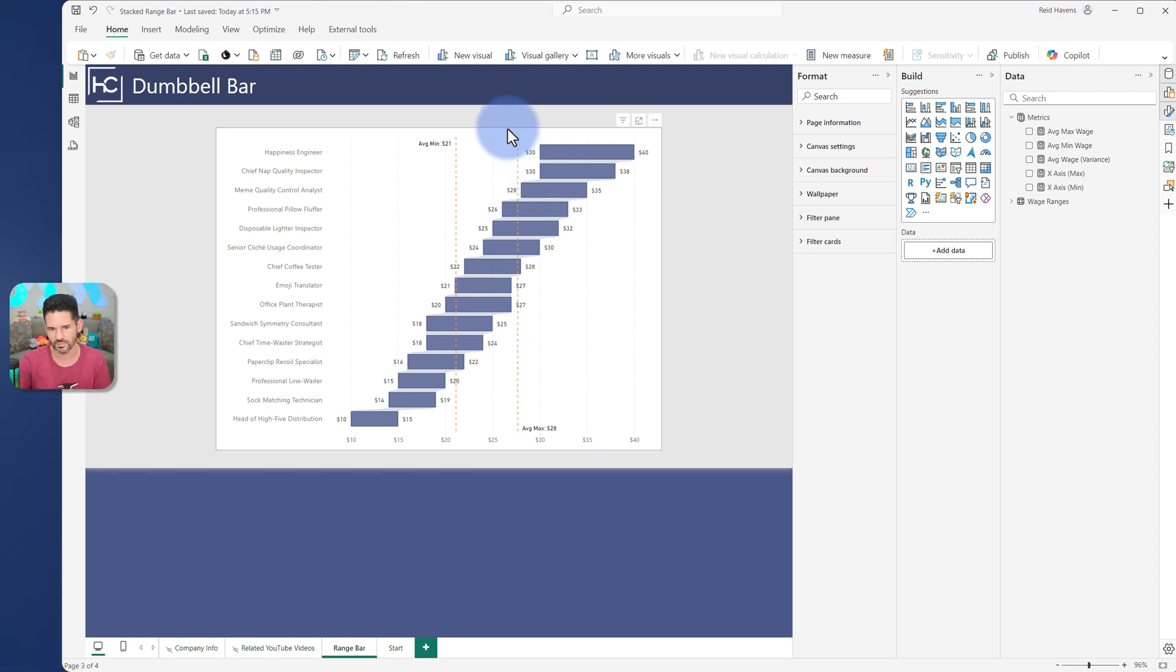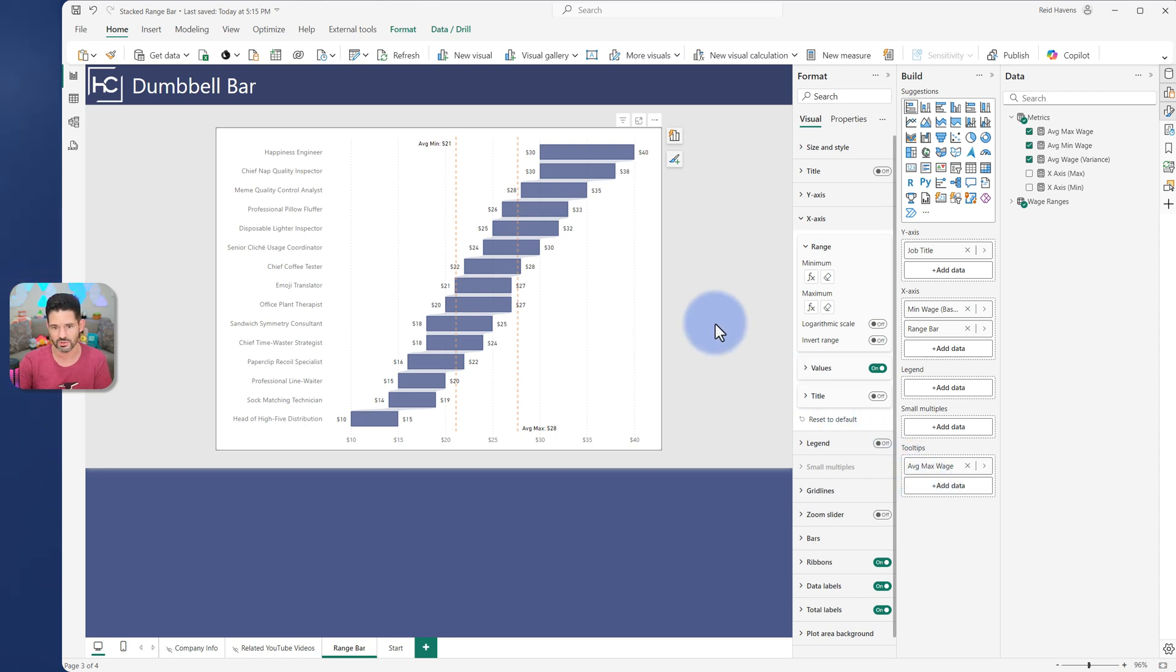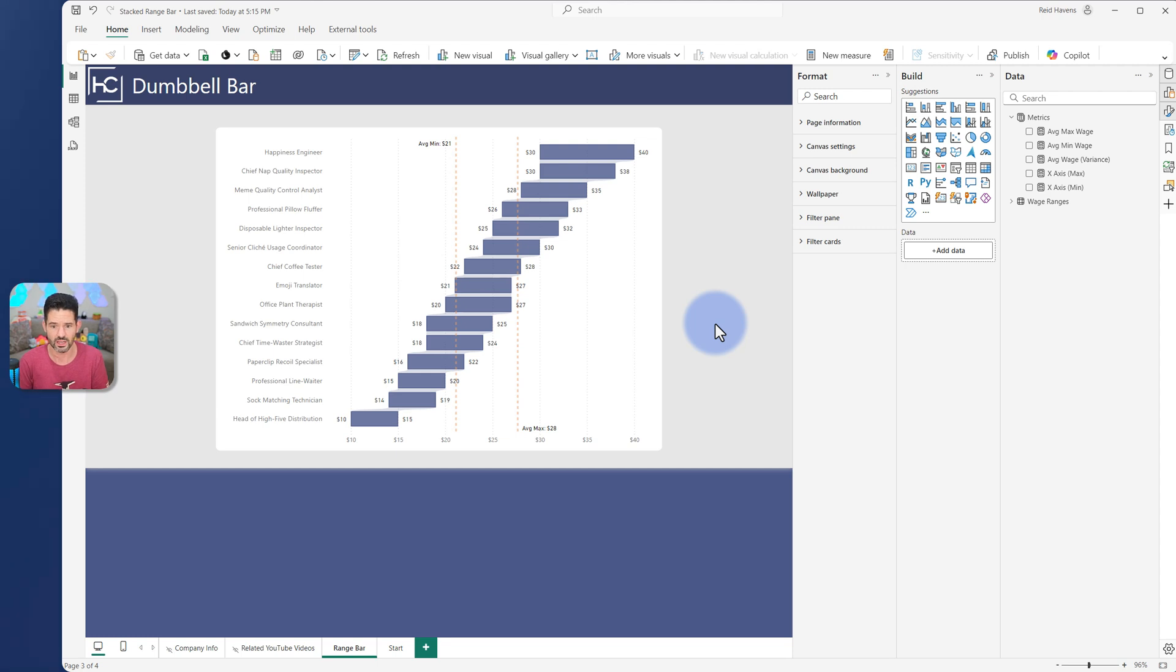Granted, you wouldn't be able to then see anything in your tooltips if you had extras, but this is achieving the effect of a range bar that you'd want to see focusing on the variances itself.